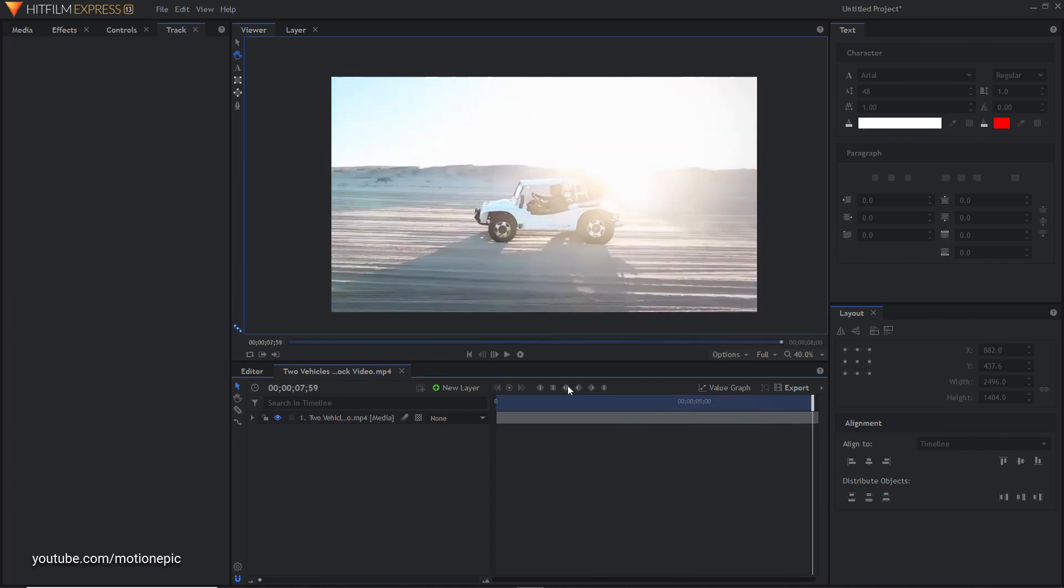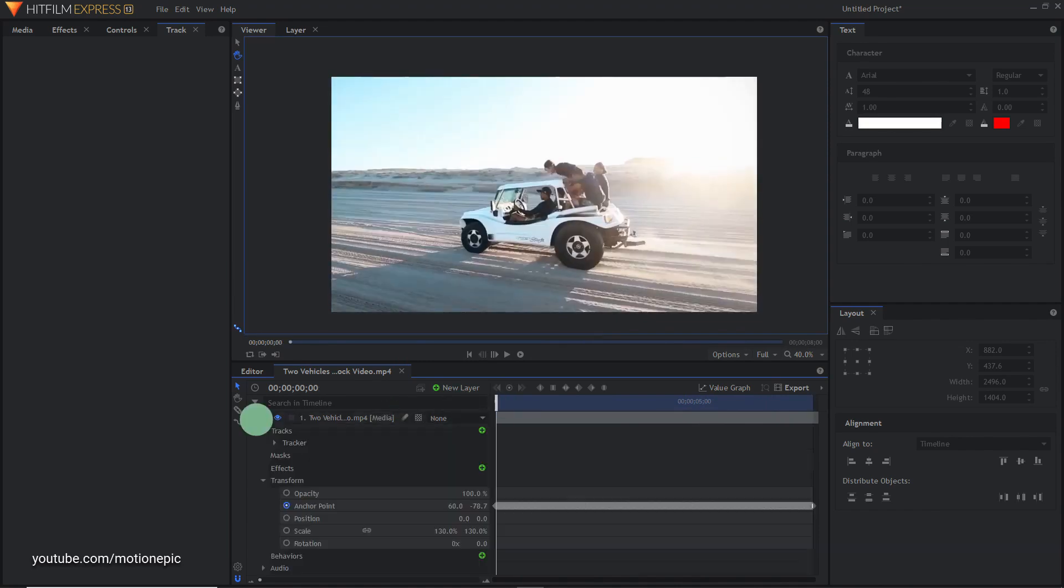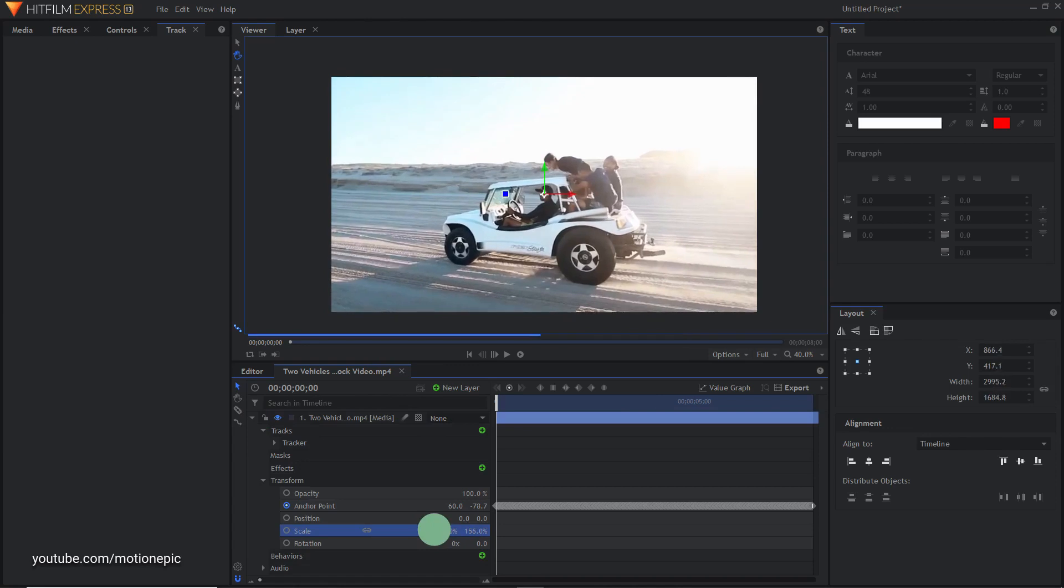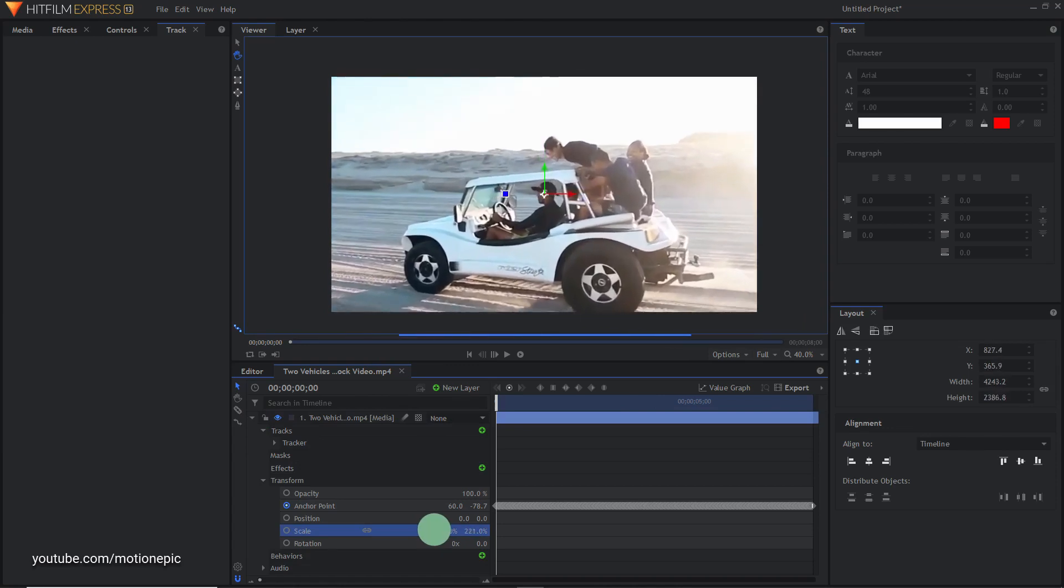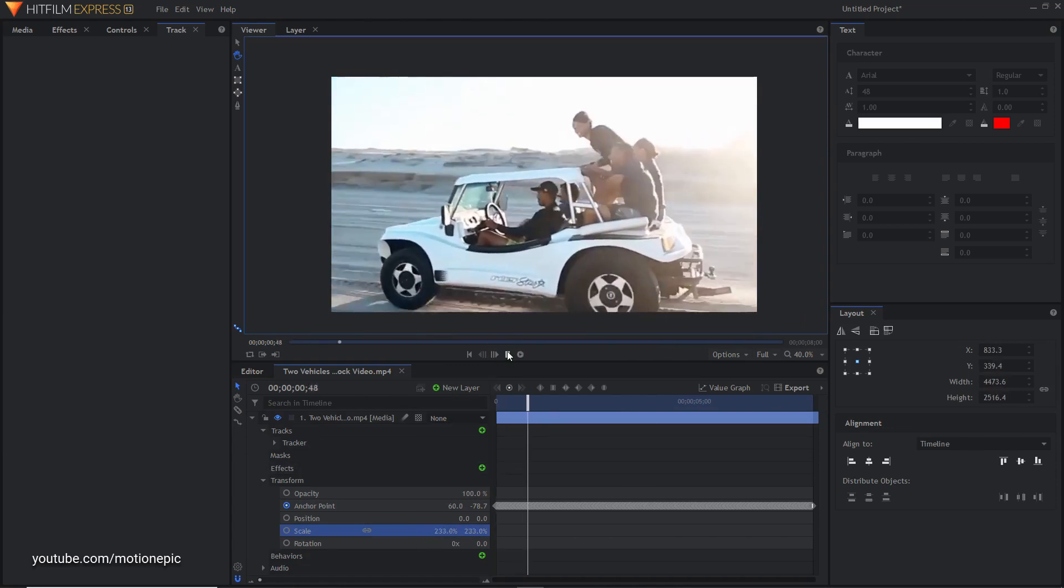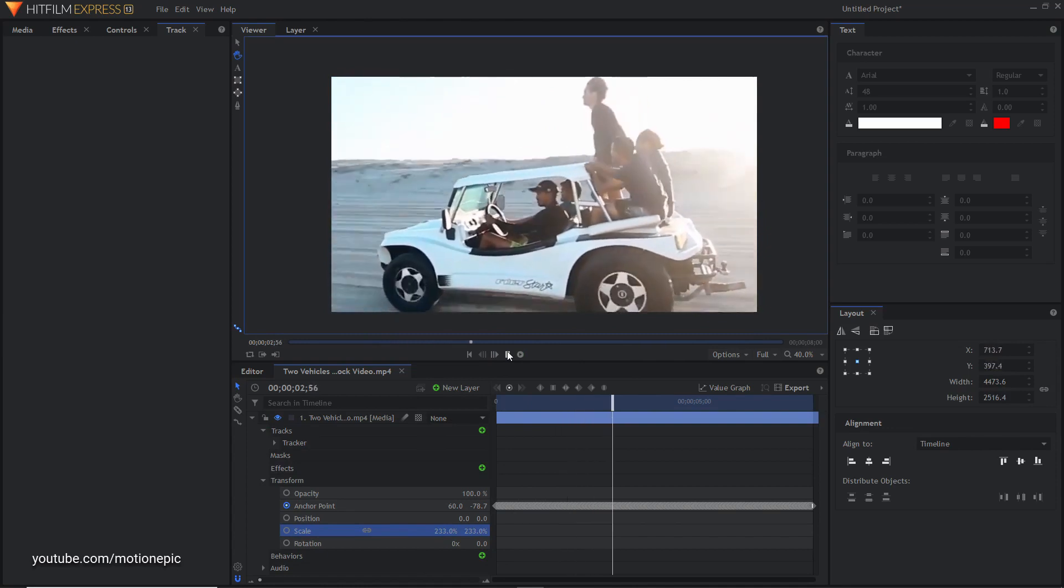If you are not sure whether this worked or not you can just increase the scale amount and play this back. So there we have it, that's how we can create this effect.